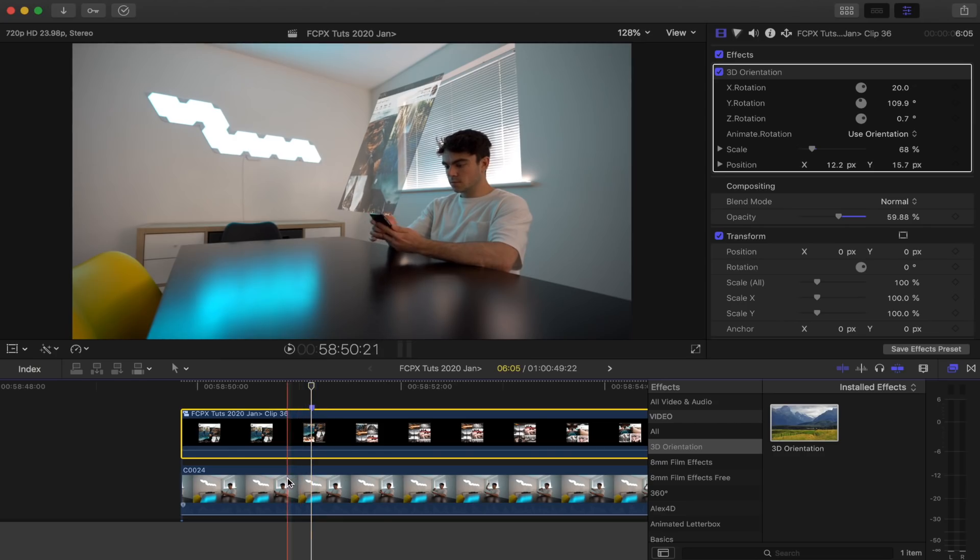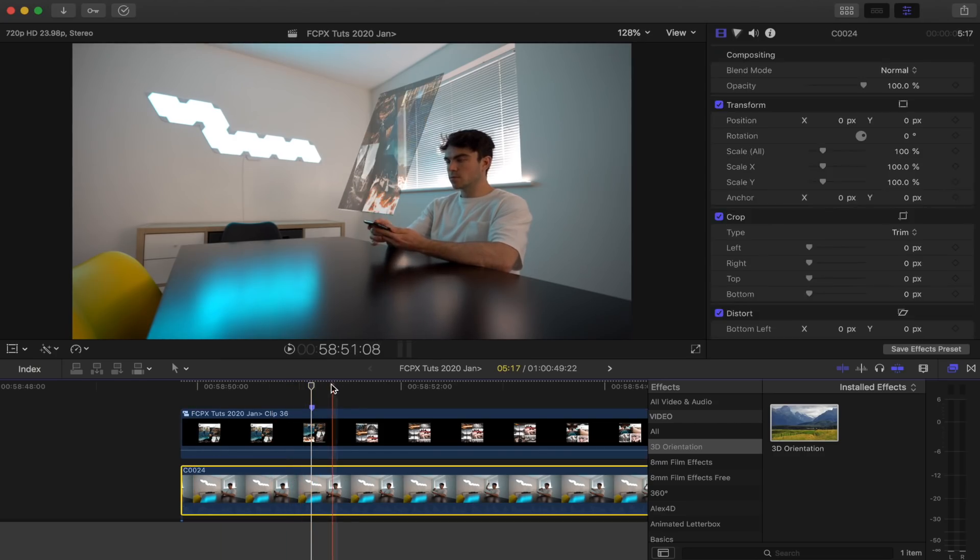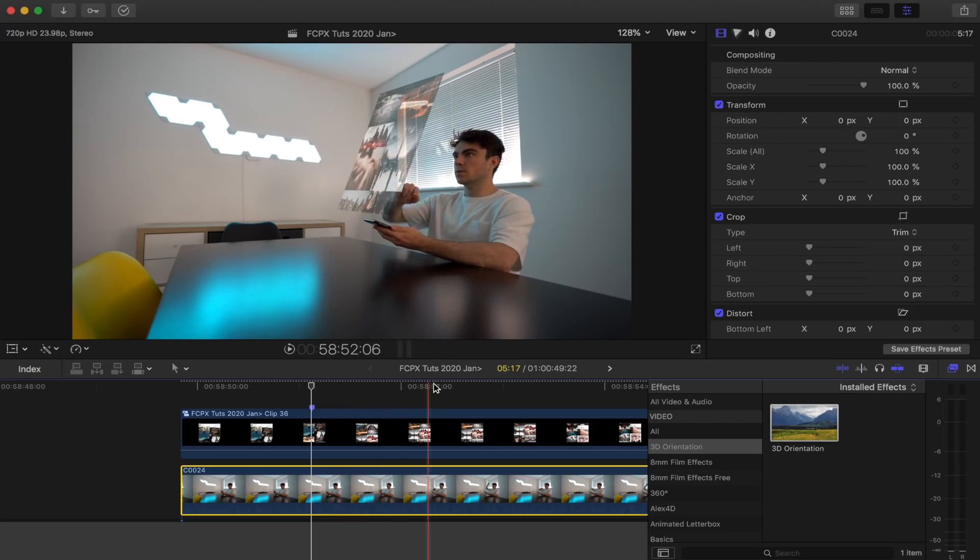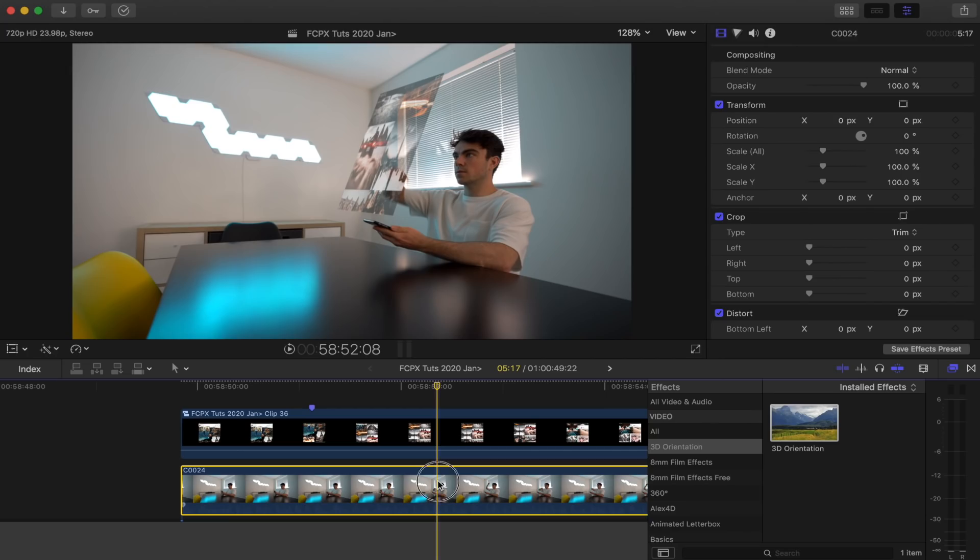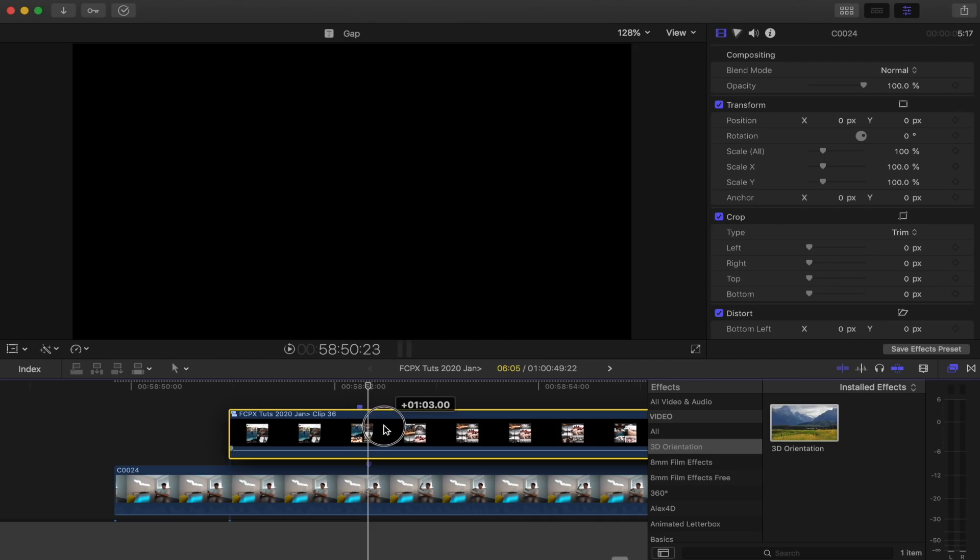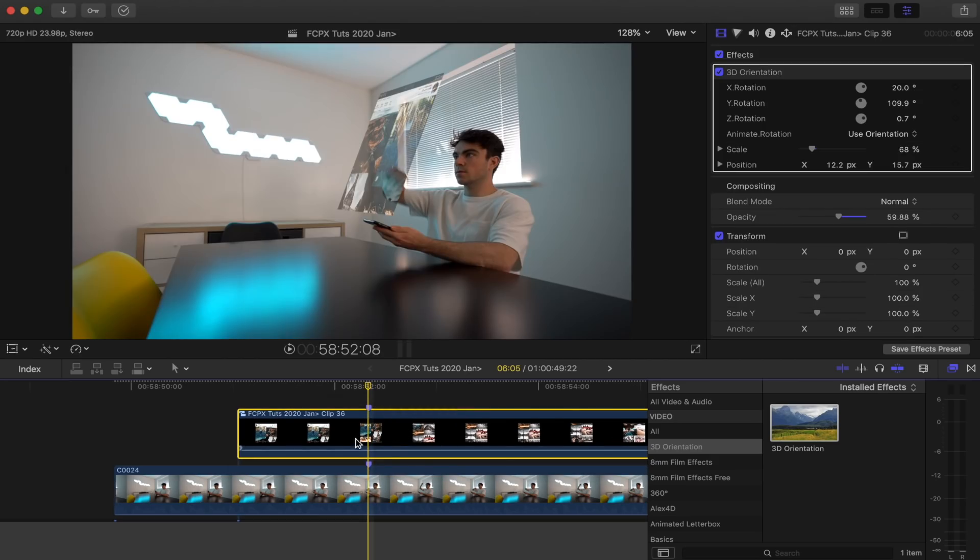And then I'm also going to do that to my video clip. I'm going to go to the point just before I start scrolling up and then create a marker, pressing M on my keyboard on the video clip. And then I'm just going to line these two markers up right here.